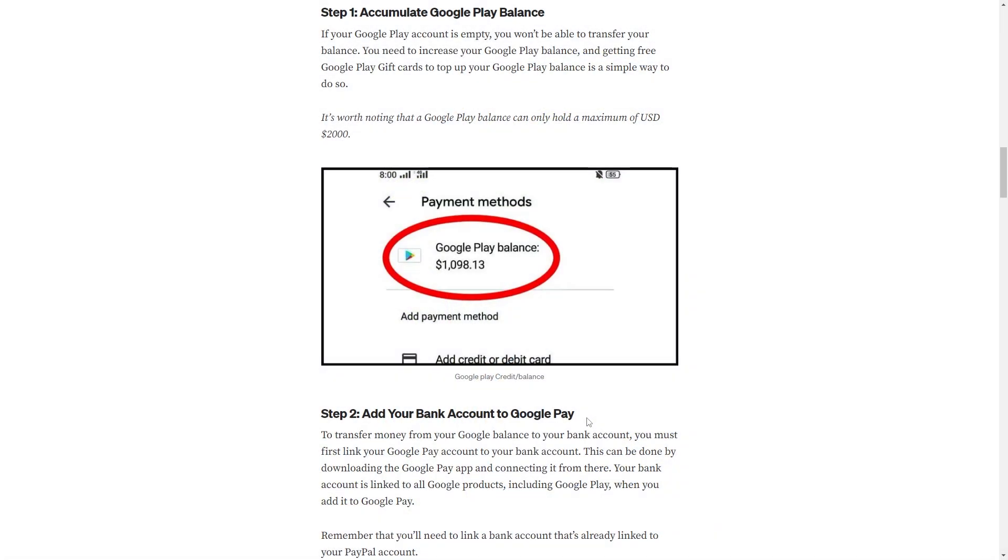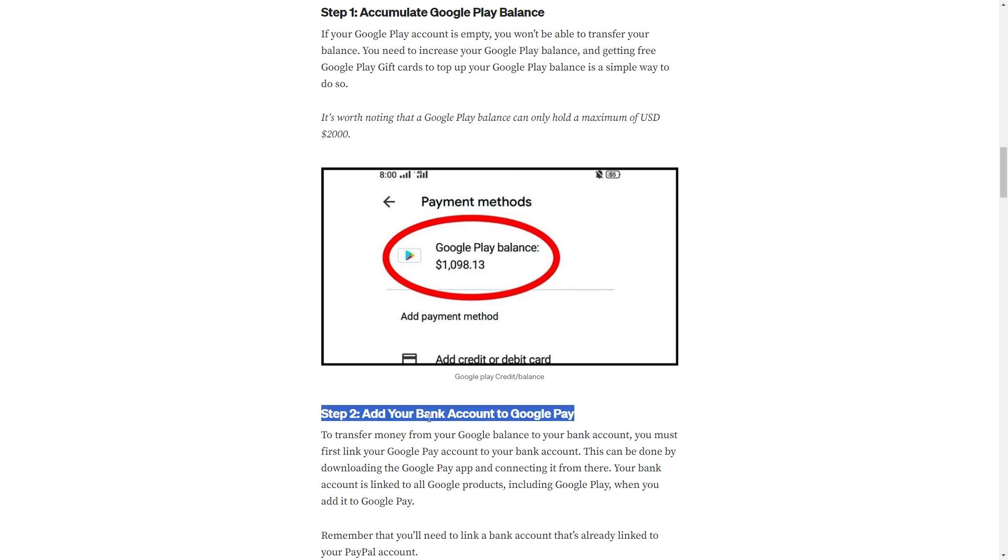If your Google Play account is empty, you won't be able to transfer your balance. You need to increase your Google Play balance and getting free Google Play gift cards to top up your Google Play balance is a simple way to do so.